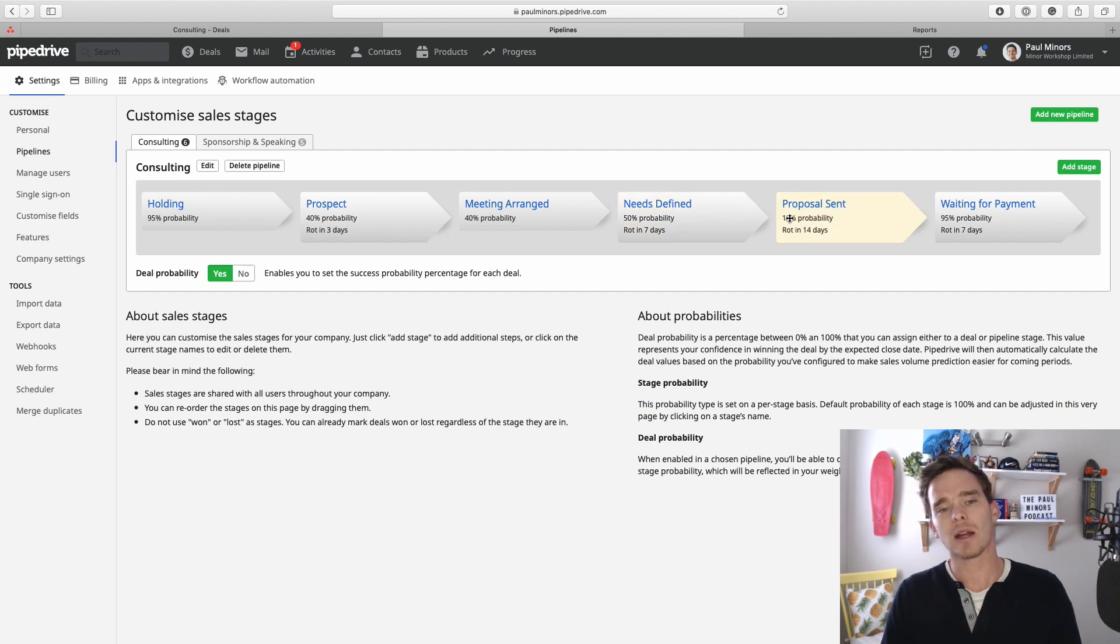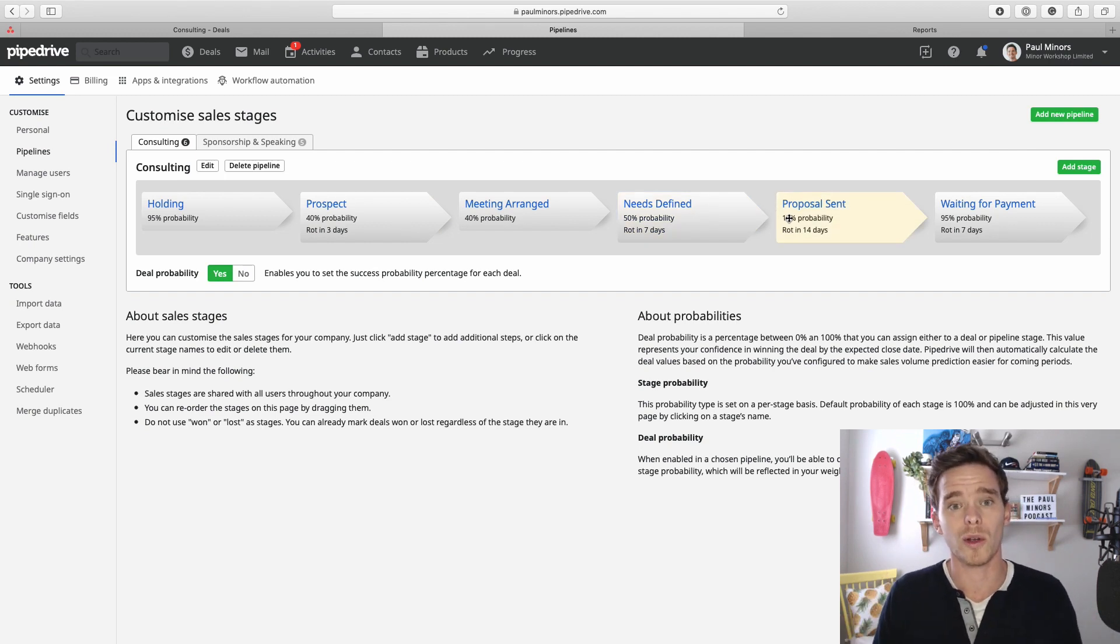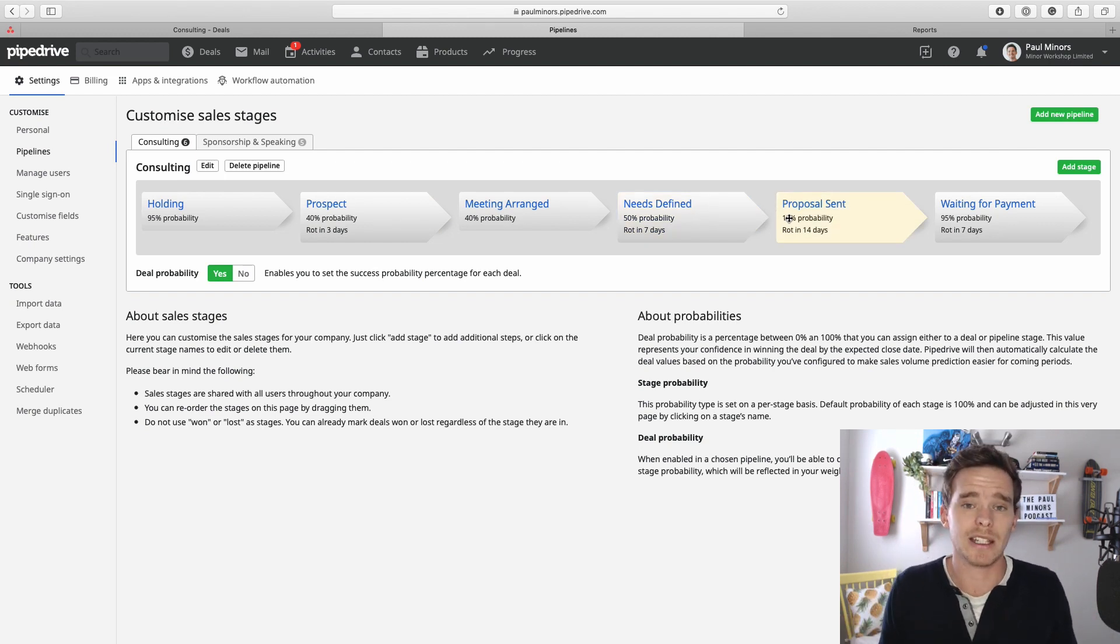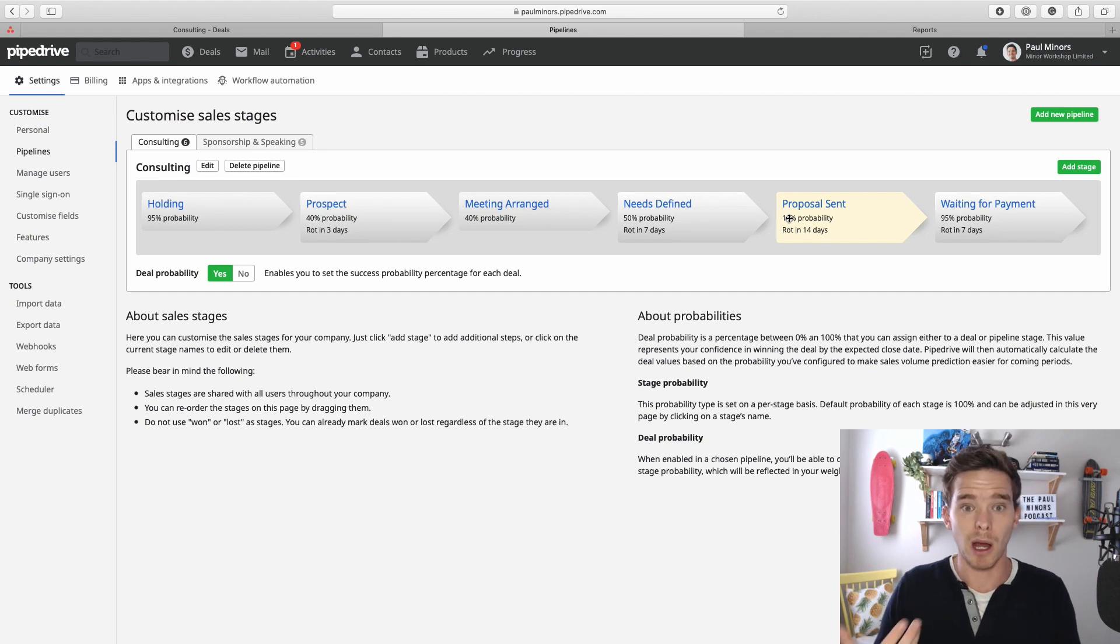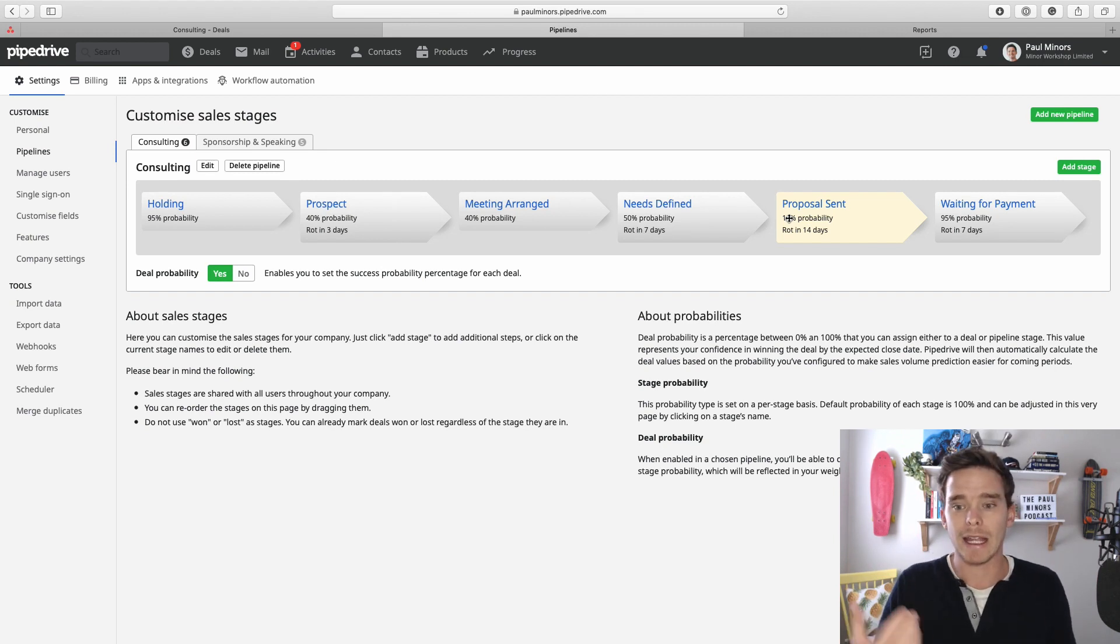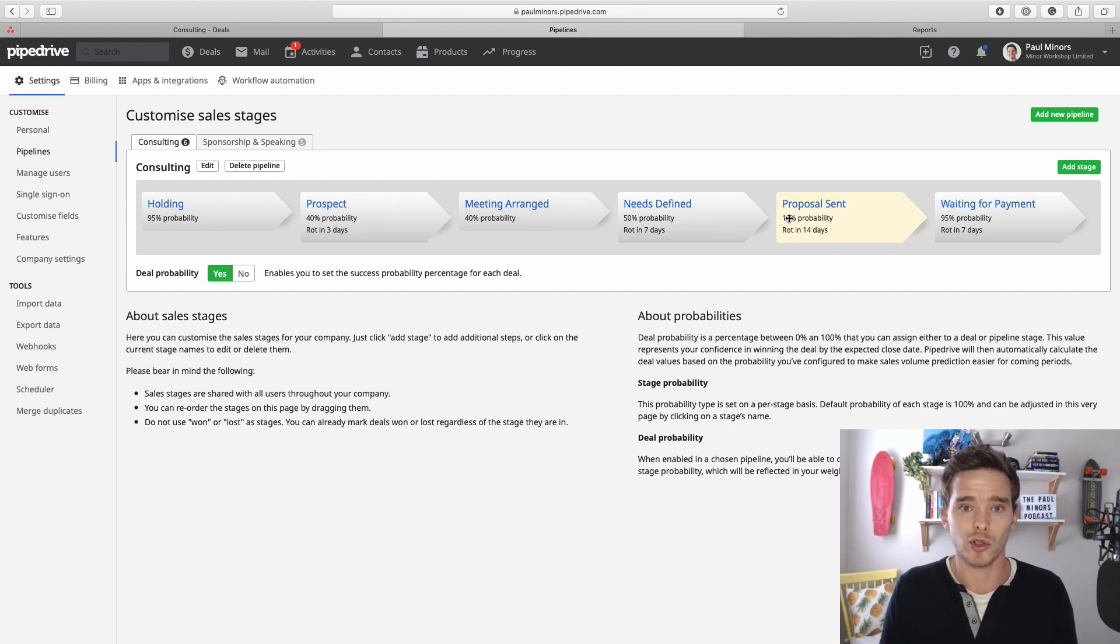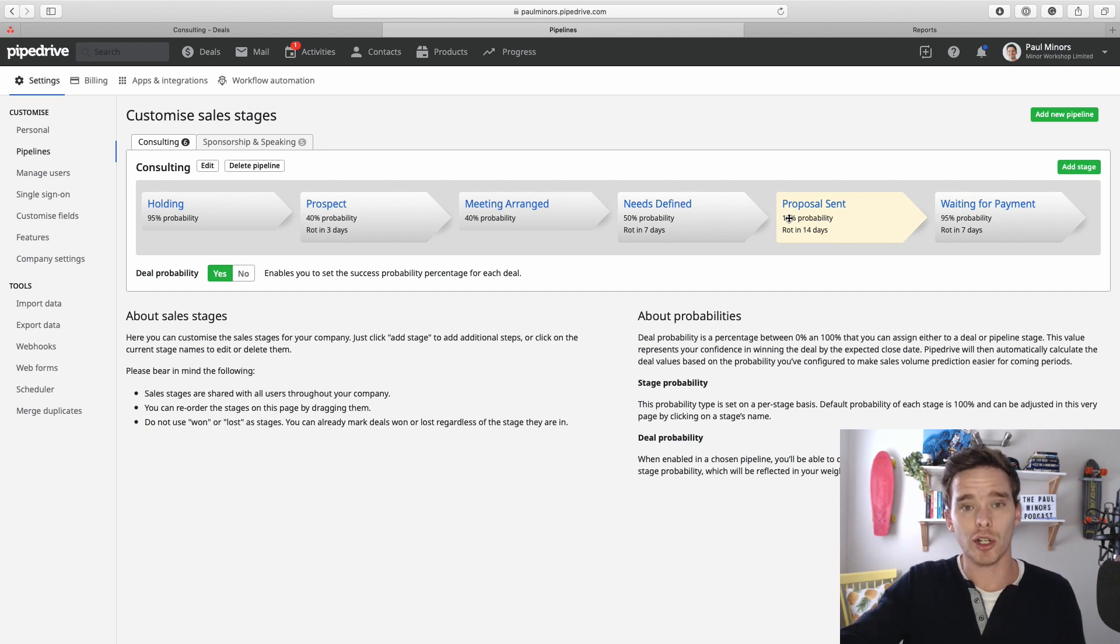Whereas further down the pipeline, maybe after a proposal or a quote has been sent, it's much more reasonable at this stage to allow more time to pass because I know that people in my case need to think about a proposal, get some approval, so setting a longer duration for deal rotting is acceptable.